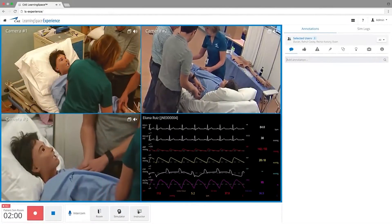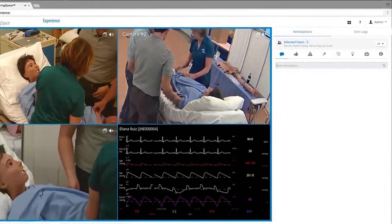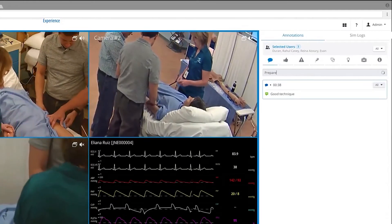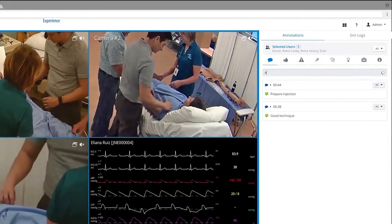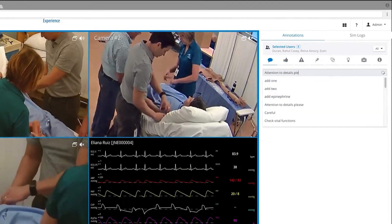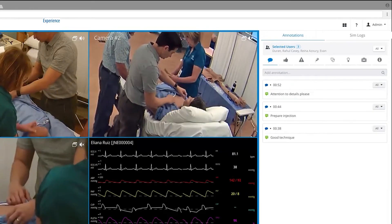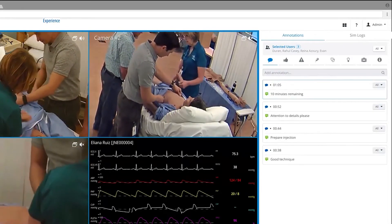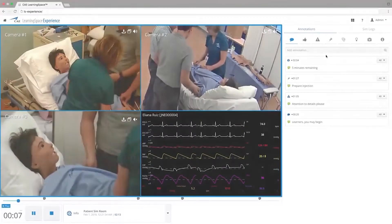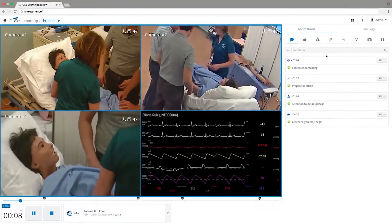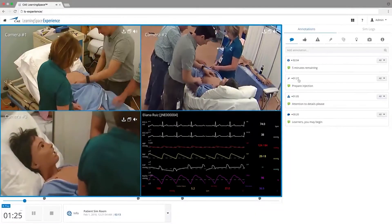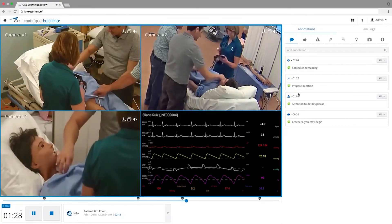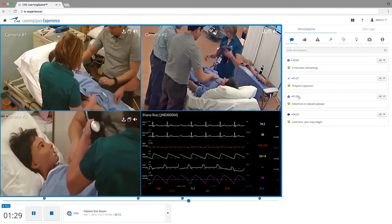Learning Space Experience captures and stores patient data and annotated content for reference during assessment or debrief. Add annotations during both the recording and debriefing phases for more effective feedback. The system saves a timecode for each annotation to allow ease of navigation and playback during the review phase.